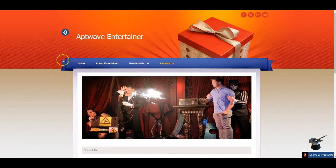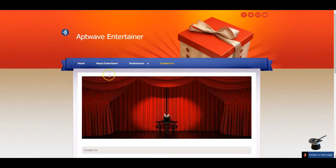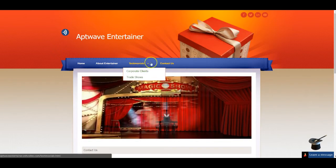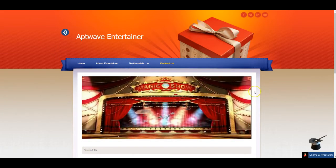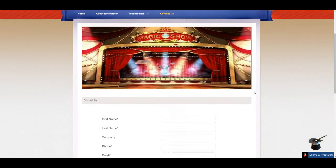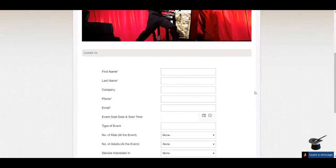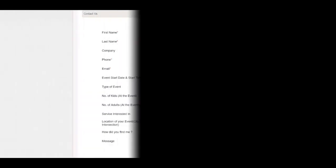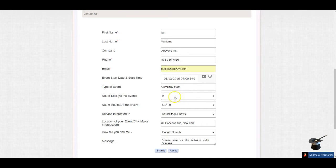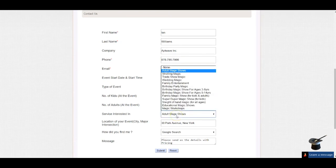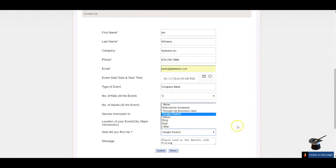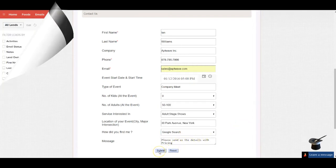Now visitors browse your website, go through all your amazing videos of past performances and hundreds of testimonials. Then they decide to get into a conversation with you for their upcoming company meet in December and fill up this form. They enter their first name, last name, company name, phone, email, event start date and time, the type of event, how many kids and adults are participating, what type of services they're interested in, the location of the event like 30 Park Avenue in New York, how they found you, and any specific message. Then they submit this form.